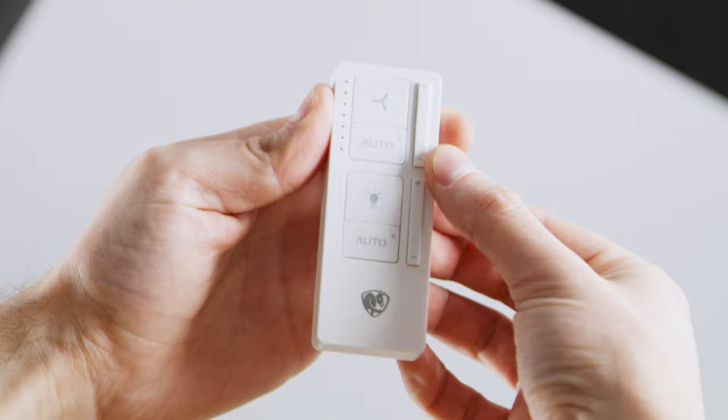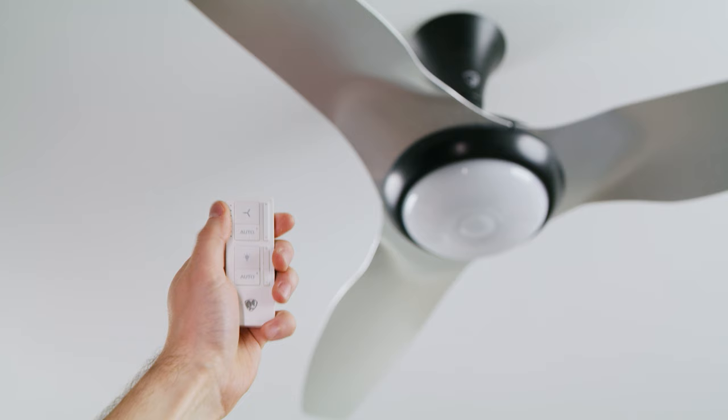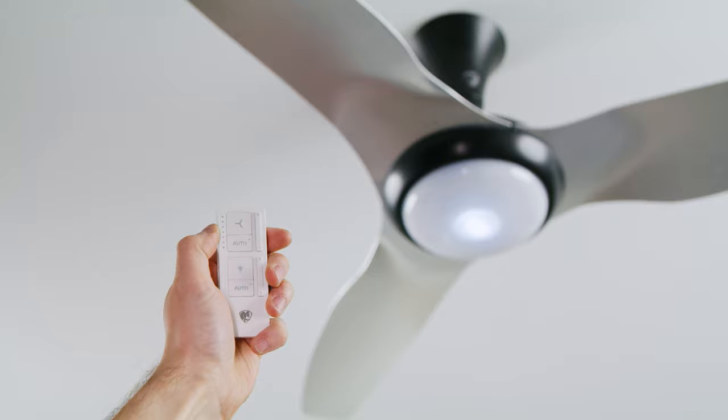If your remote doesn't pair within a few seconds, simply press and hold the fan power and fan minus simultaneously until the remote's lights blink three times. Get close to your fan and press any button on the remote. Now, test your fan.